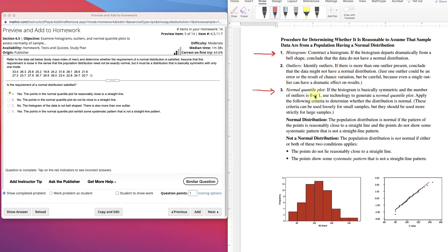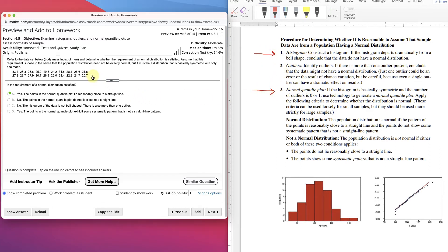For the histogram and normal quantile plot, we still use the QQ plot if the data has 0 or 1 outlier. Our data — we'll be using these two tools and practicing making conclusions based off the histogram and normal quantile plot.